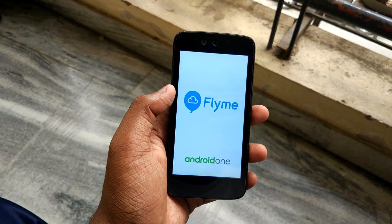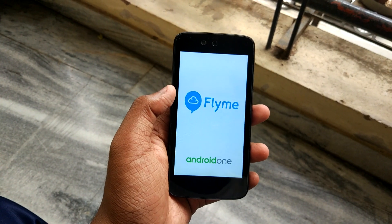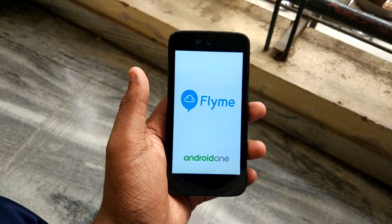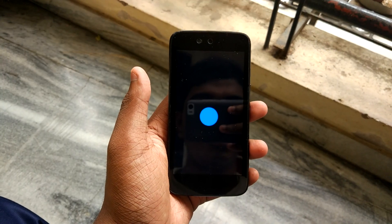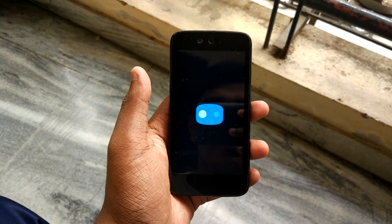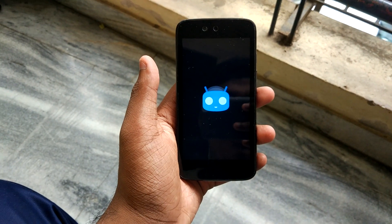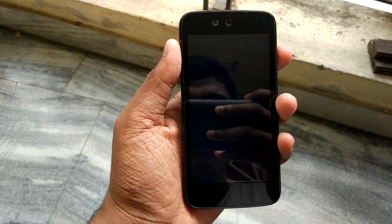I will see you on the other side of the video when my phone has successfully booted into CM14. As you can see, it's already booting. See you on the other side.